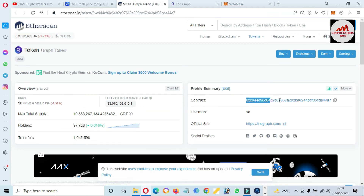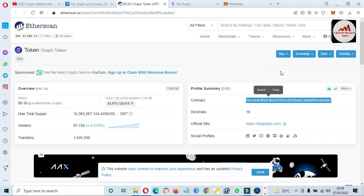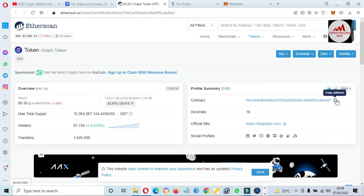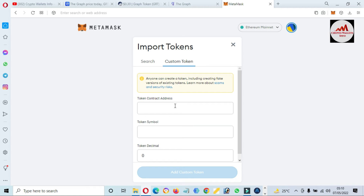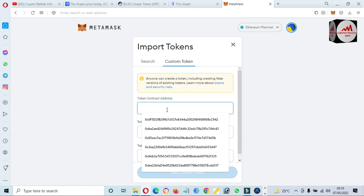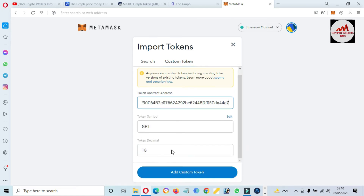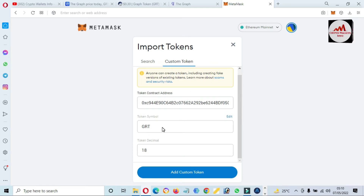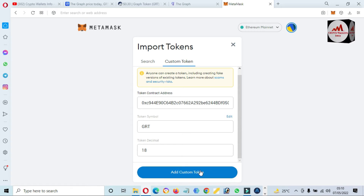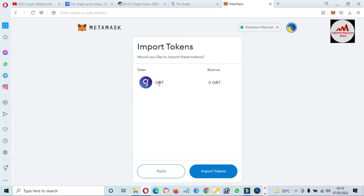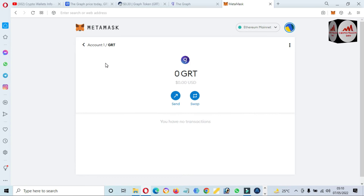You can see here the contract address, decimal, and symbol are shown. We just need to copy the contract address and go back to MetaMask and paste it there. If our contract address is correct and the network is correct, both the token symbol and token decimal will be filled in automatically. Paste the contract address — you can see GRT token name and token decimal are filled automatically. Click 'Add Custom Token,' then you can see GRT and its icon shown. Click 'Import,' then click on the account.